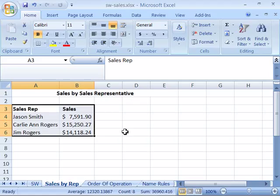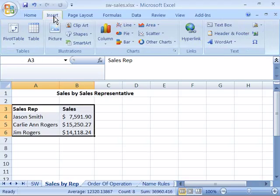Once you have your data selected, you can then come up here to your Insert tab of your ribbon and your Charts group and select the chart type and subtype that you want to represent your data.